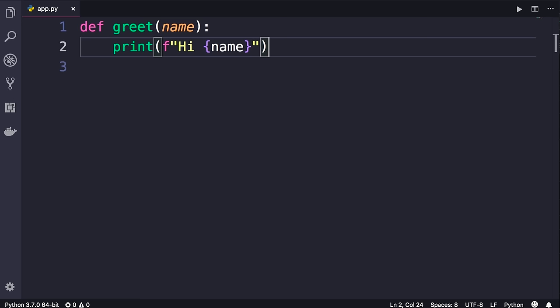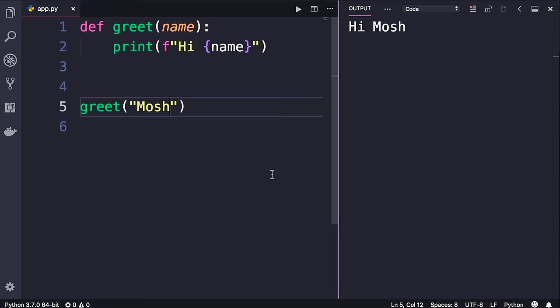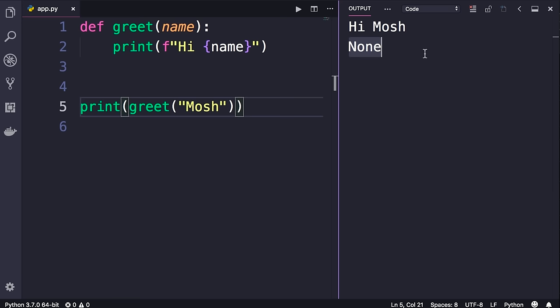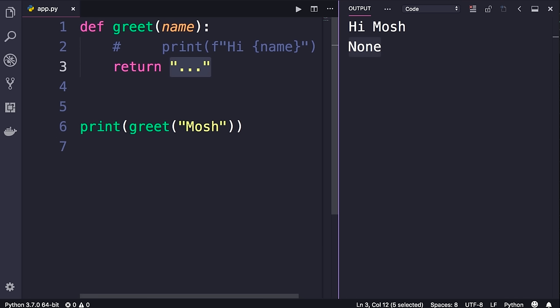One more thing before we finish this section: here's our `greet` function, which simply prints a string. If we call `greet` with a name and run the program, we get `Hi mosh`. But what if we put this inside a call to the `print` function? We get `Hi mosh` followed by `None`. What is this? `None` is the return value of the `greet` function. In Python, all functions by default return the `None` value. `None` is an object that represents the absence of a value. All functions return `None` by default unless you specifically return a value.